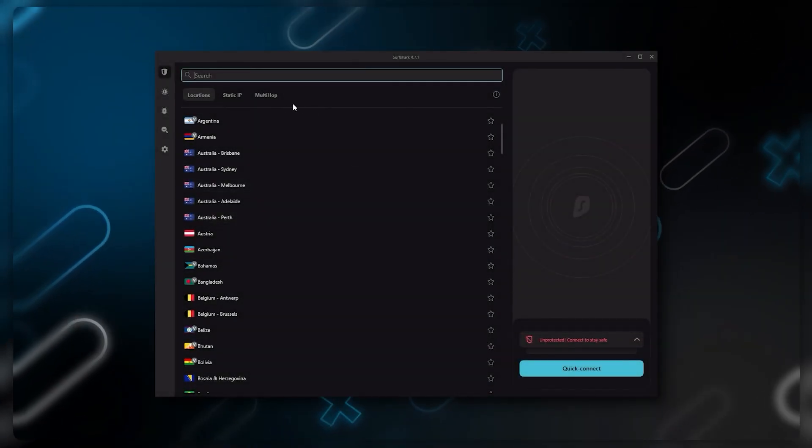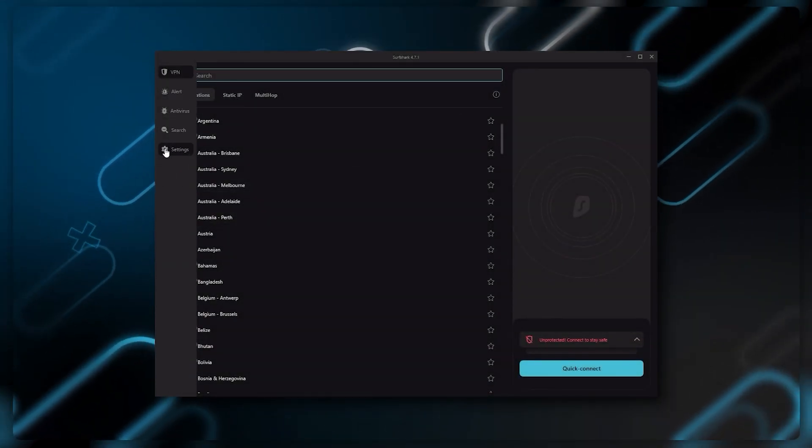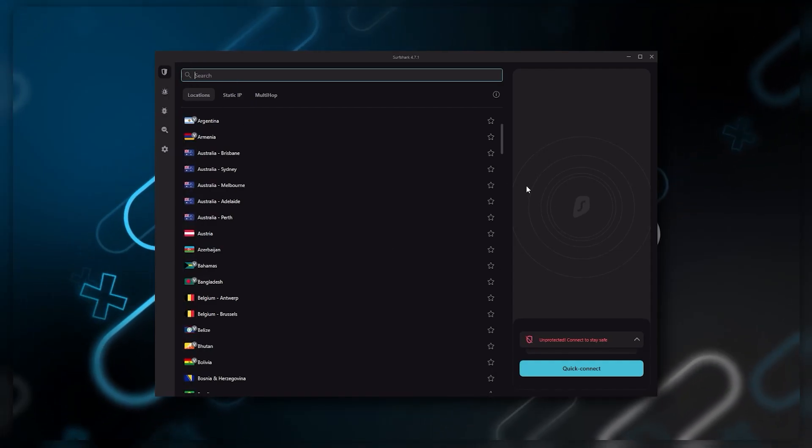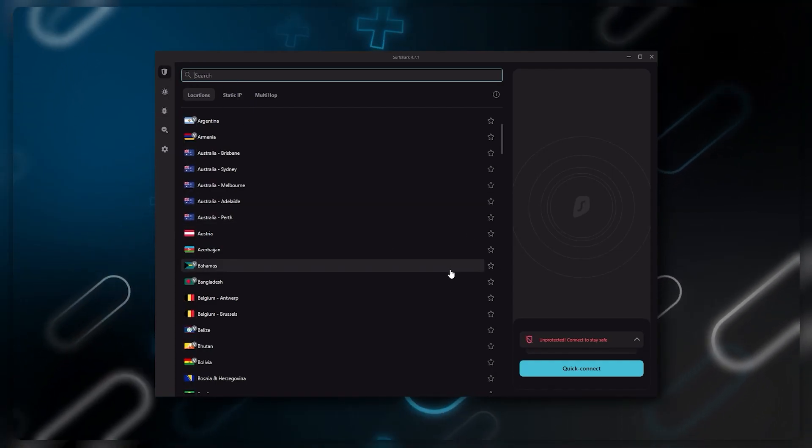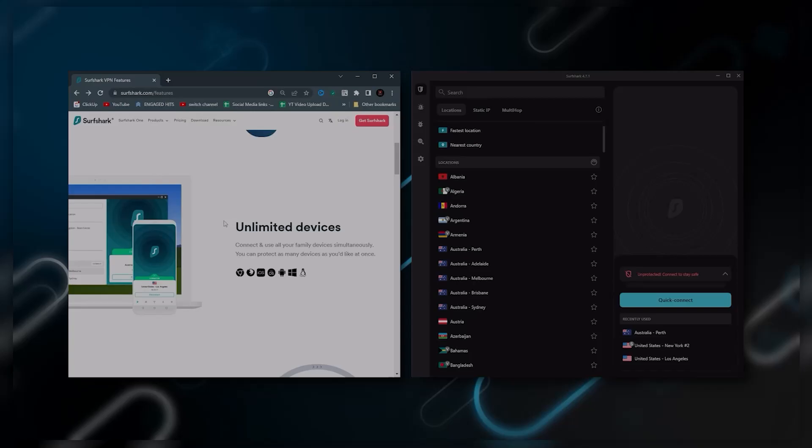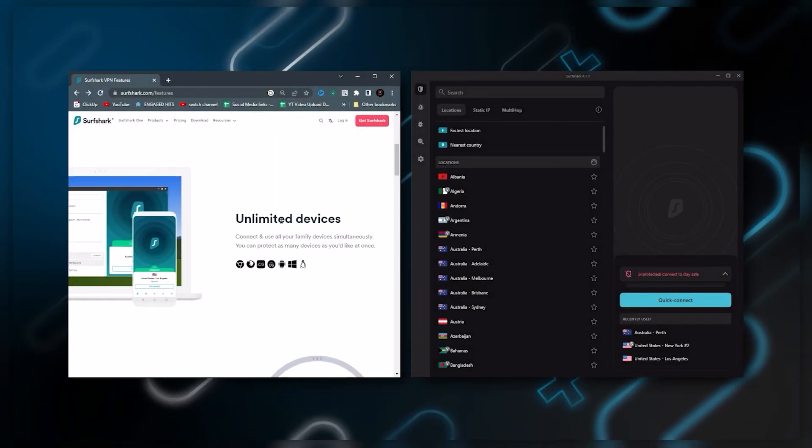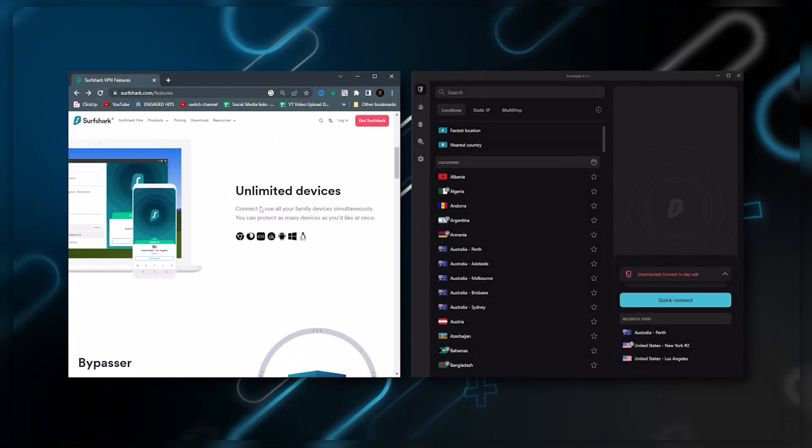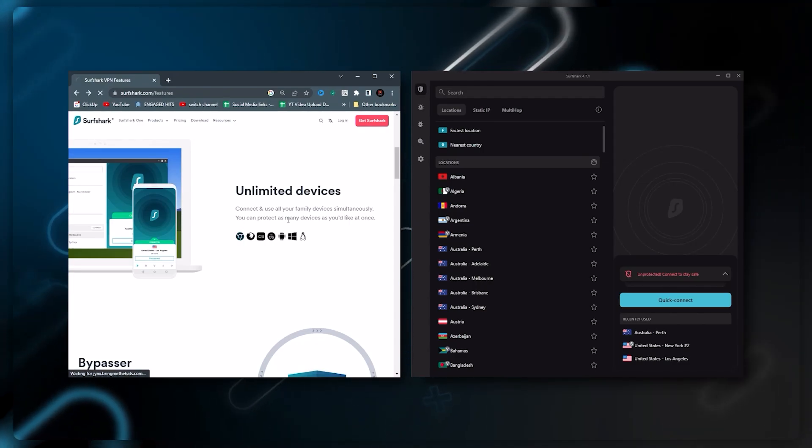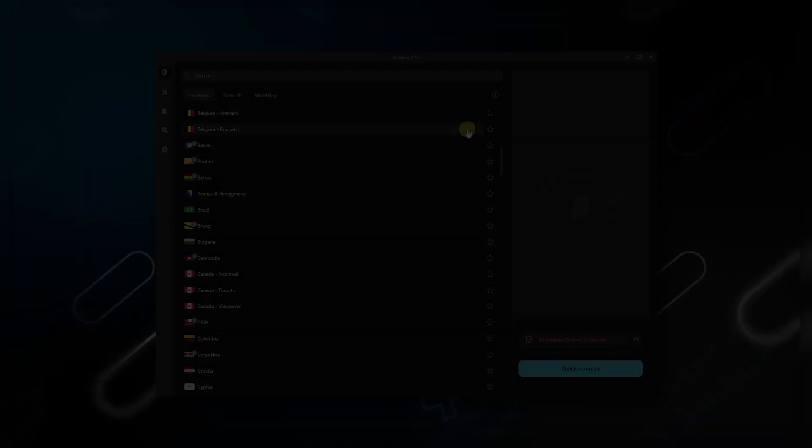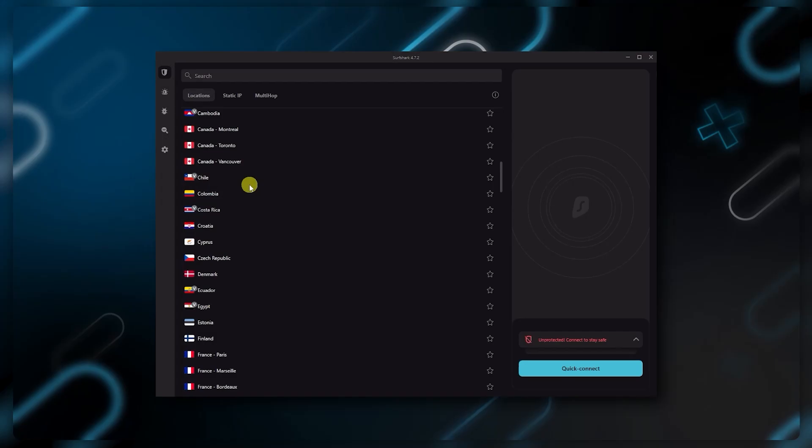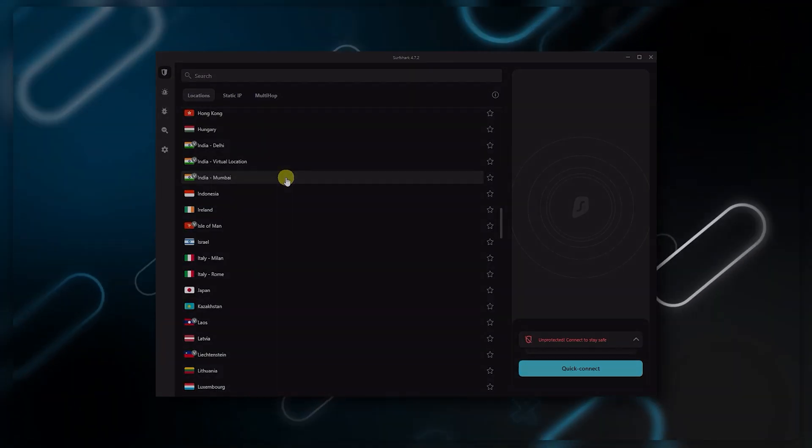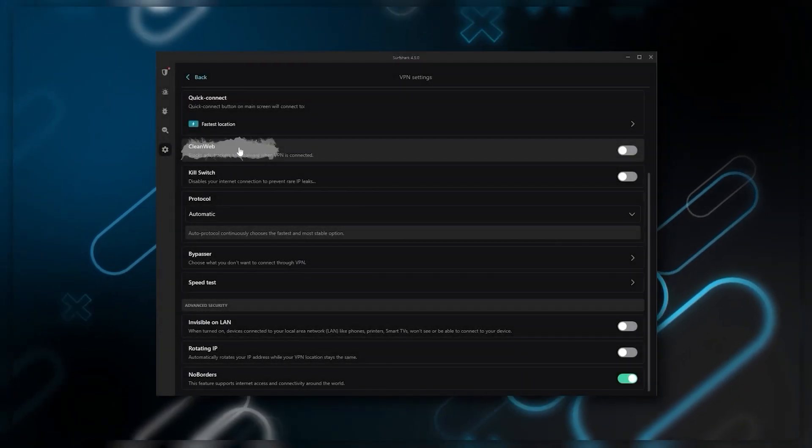And then finally Surfshark is our pick for the best budget VPN. While it has all the essentials like Express and Nord, it's not quite as fast as those two. Although with Surfshark you're allowed to virtually secure an unlimited number of devices with just one account, so it's a great option if you don't want any simultaneous connection limits. You also get over 3,200 servers in 100 countries, which is a lot.